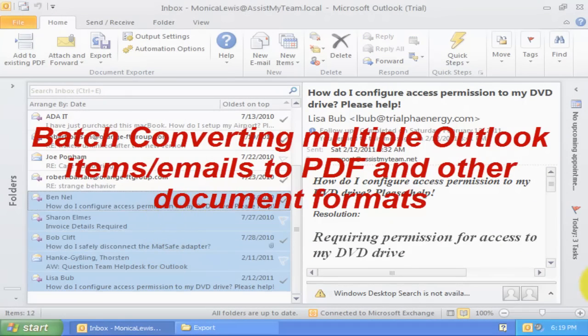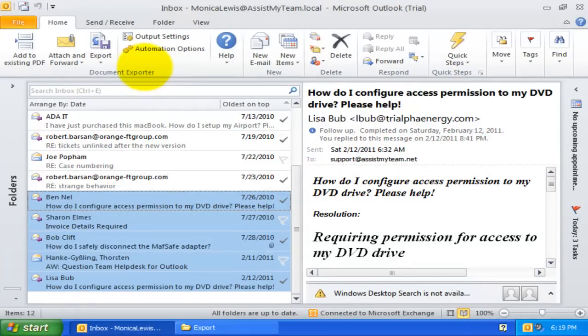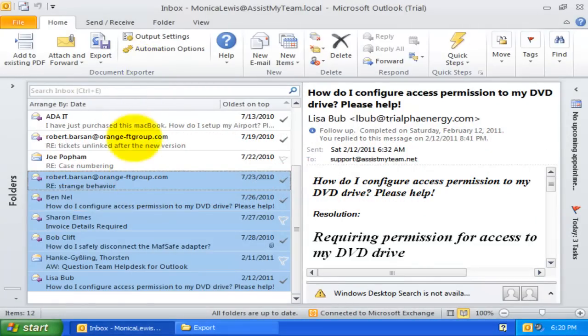To be even more productive, I can generate PDF documents in batch from multiple mails.